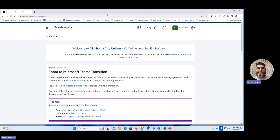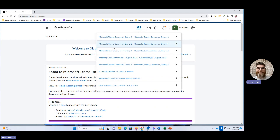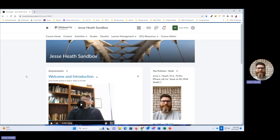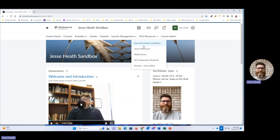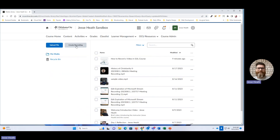You can see that I am in my Oklahoma City University's D2L home page, and I'm going to navigate to my sandbox course. Within my sandbox course you're going to see a tab up here that says OCU Resources. If I click on that you'll see an option that says Media Library. Click that and you will see two buttons: one says Upload File and the other says Create Recording. Let's click on Create Recording.